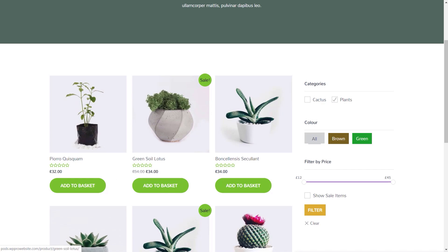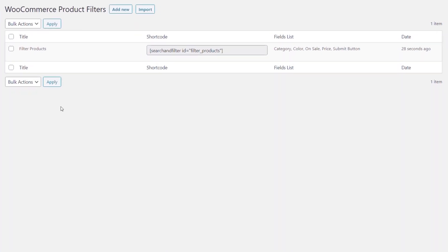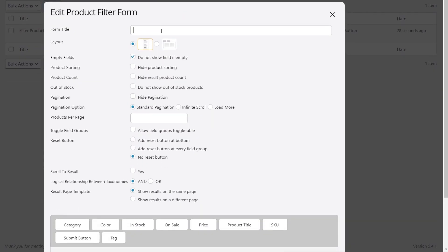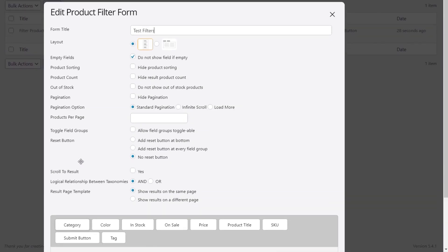Setting this up couldn't be easier. If we hop over to the dashboard, we've got the plugin installed and what you get is a new section called Product Filters. Inside there you can list all the filters or you can create a new one. So let's take a look at creating a new one. We're going to come in and say Add New, and from there we're just going to create our first filter. We'll call this Test Filters. We've got two different kinds of sections — the overall settings, which is the first section, and below that the type of filter that we want to build up. You can stack these on top of each other in any order that you want.